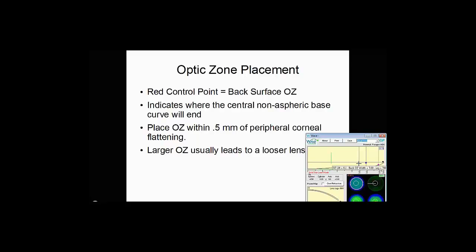A larger optic zone usually leads to a looser lens. This is because the larger you make the optic zone, the larger that area of a non-aspheric curve is. Once we can pick up the aspheric curves, that's where the lens is going to align better on the peripheral cornea. So if you go too large, you have a much narrower area of aspheric curves.